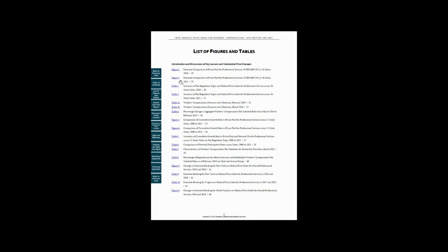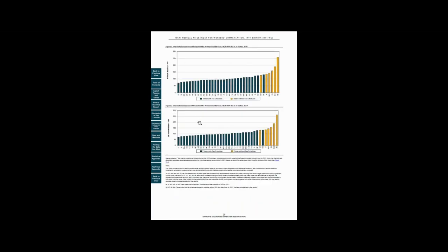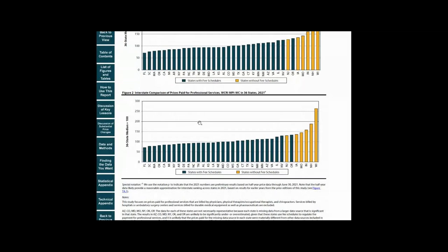For example, Figure 2 shows that in 2021, prices paid for a similar set of medical professional services varied significantly across 36 states, and states with no fee schedules had higher prices paid than states with fee schedules.